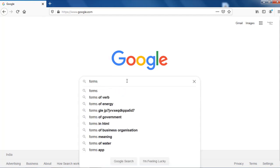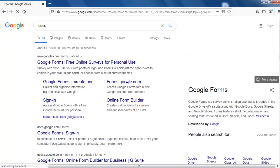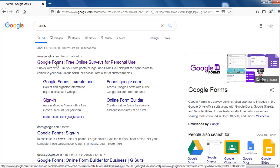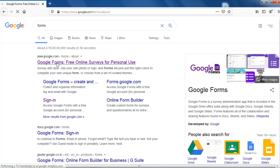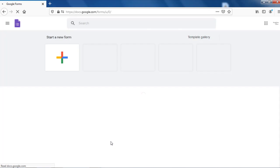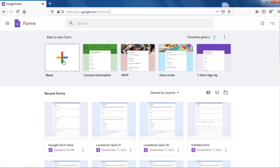Type 'forms' in the Google search box. The first link is always Google Forms — click on it. Go to Personal and click on 'Go to Google Forms'. You can click on the plus icon to make a new form, but I'll be using the same form I made for the basic quiz. I'll click on it.